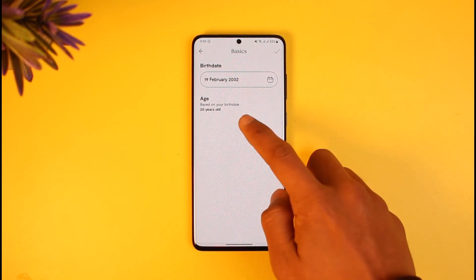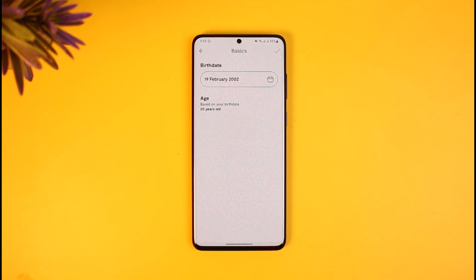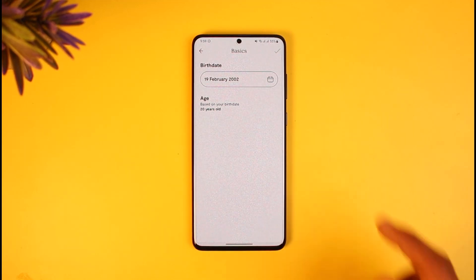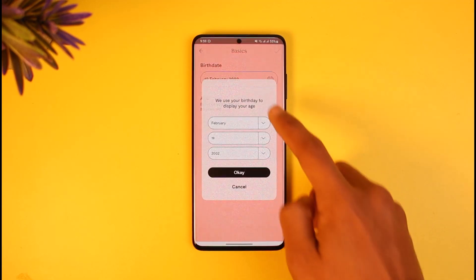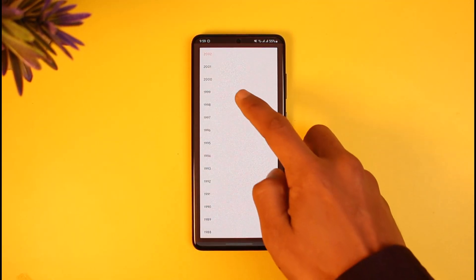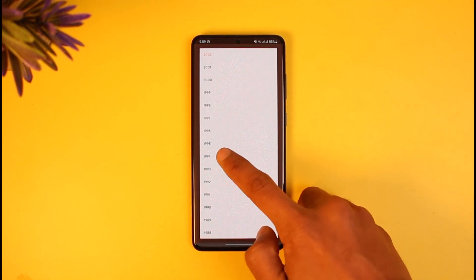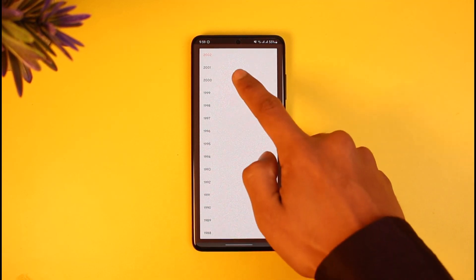Make sure to change your birthday accordingly. For example, if you are 20 years old and you want to change it to 21 or 22, you want to make sure your birthday is one or two years further — or more delayed — than the current one. Depending upon what age group you want, simply go ahead and change your birthday.